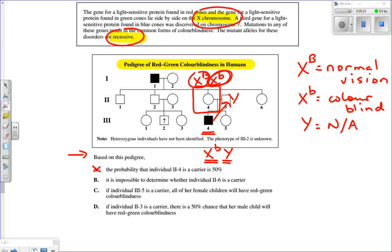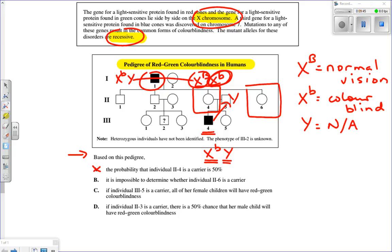Part B says it's impossible to determine whether individual 2-6 is a carrier. We have no children for 2-6, but we can look at her father, individual 1-1, who must have been X little b, Y — he has color blindness. He gave his X little b to his daughter, not his Y. Since she doesn't have color blindness, she must have received X big B from her mother, making her a carrier. So it is possible to determine — Part B is false.